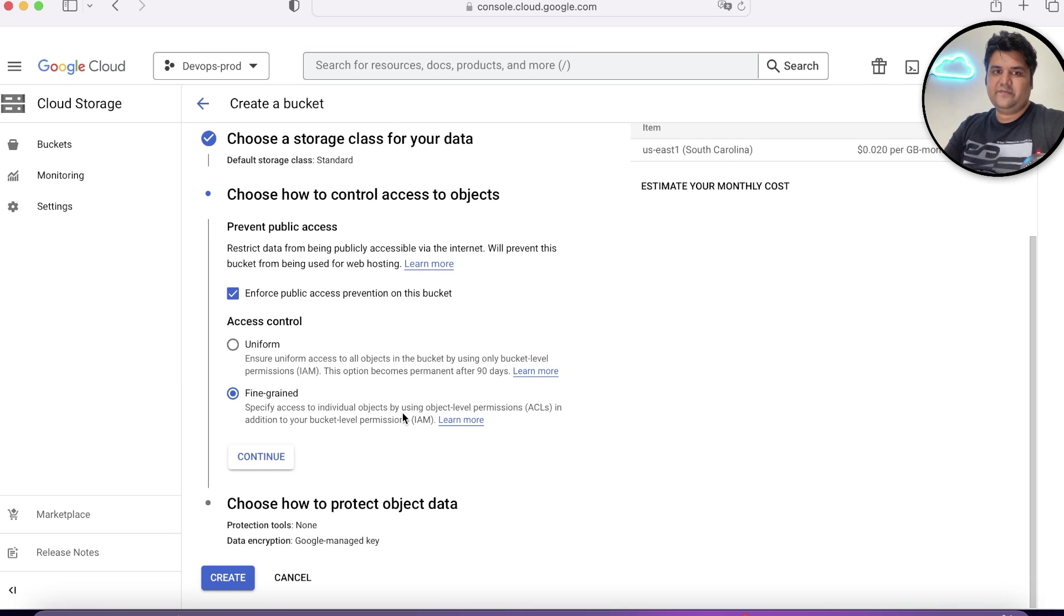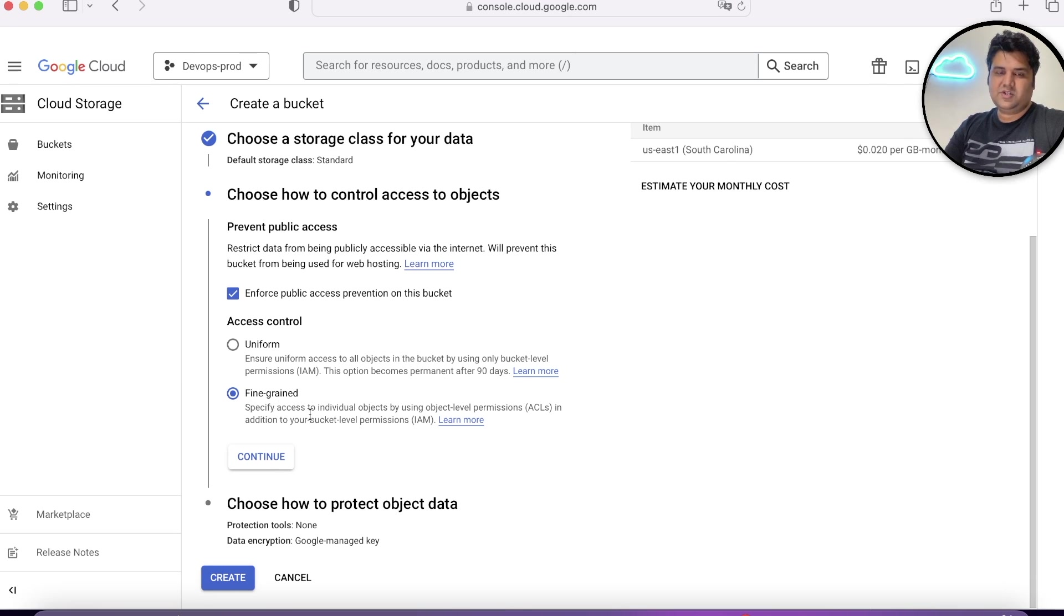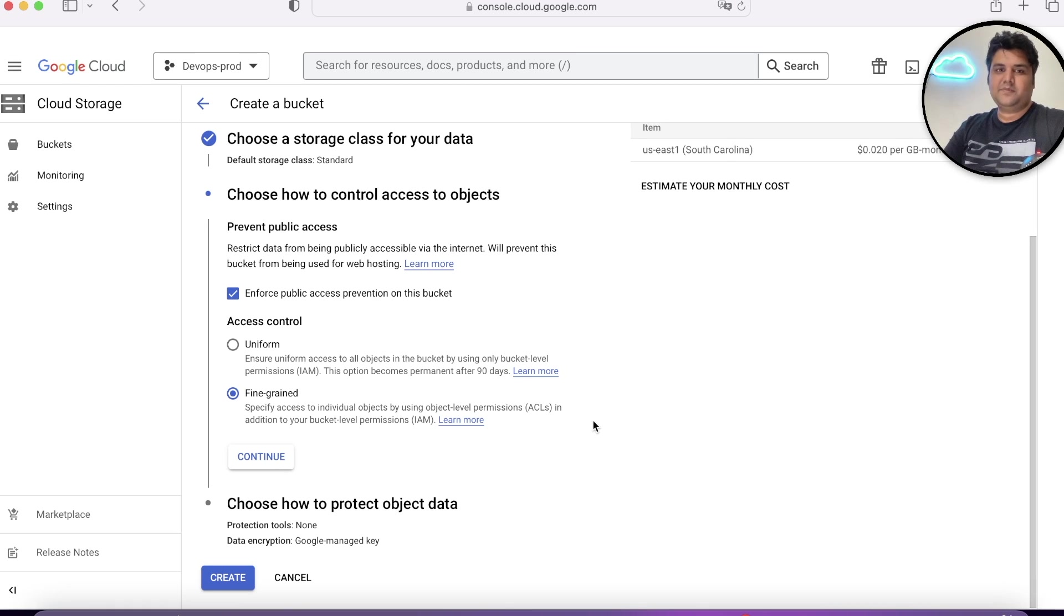At that time, while dealing with sensitive information, you will be using fine grained permission. And while uploading the file only, you will ensure the permission of that file within that command.